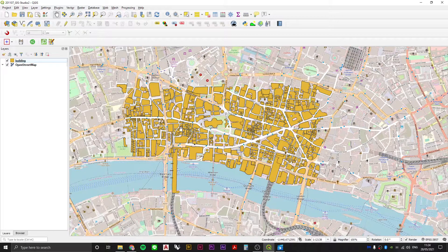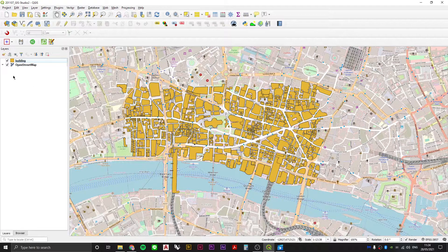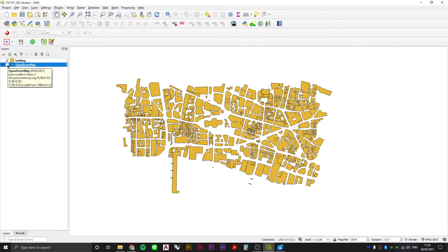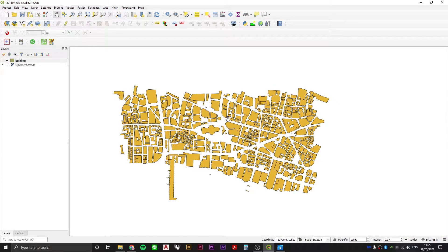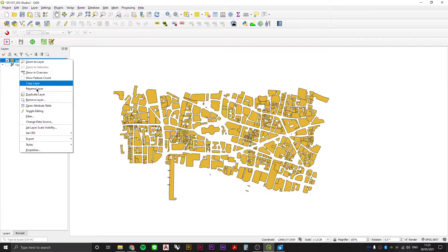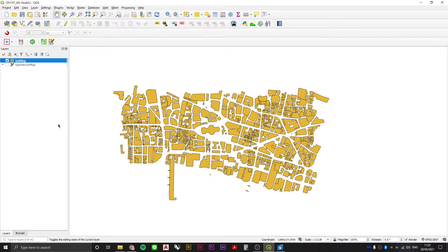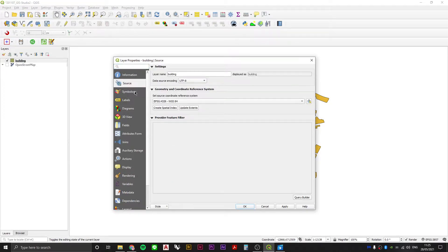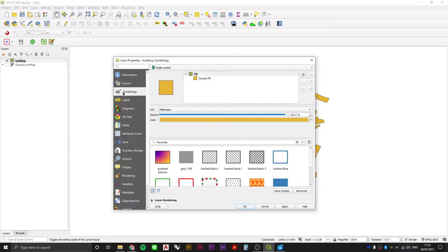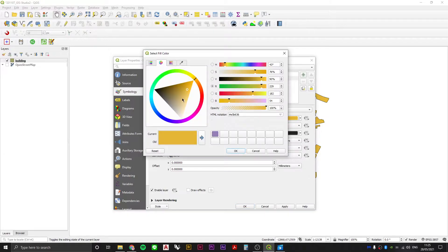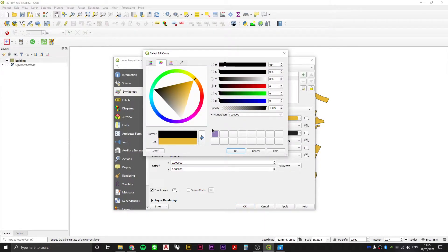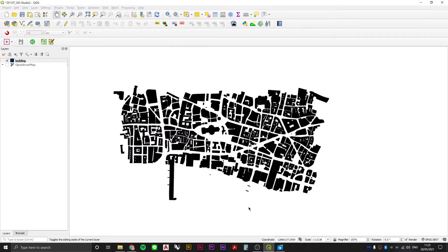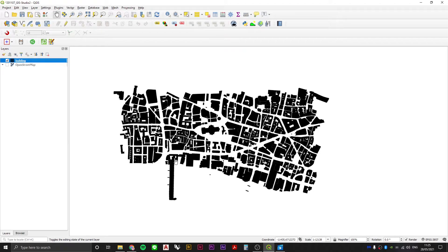I can turn off OpenStreetMap and we're left just purely with our data. Now if I want to complete the process of making this very simple Nolli map, I can right click on the properties. Go to the symbology tab of my layer and change the fill color from whatever it's been randomly assigned to black. Press OK, press OK. And there you are. There's your Nolli map in about five minutes.